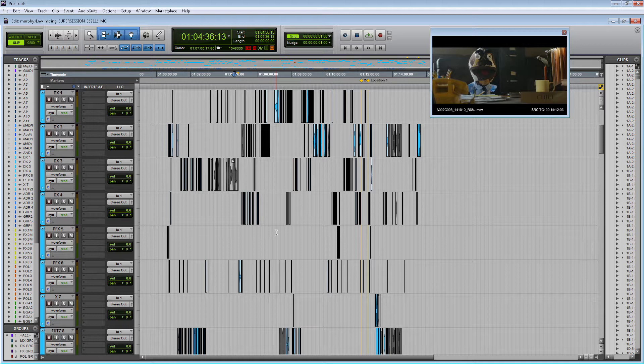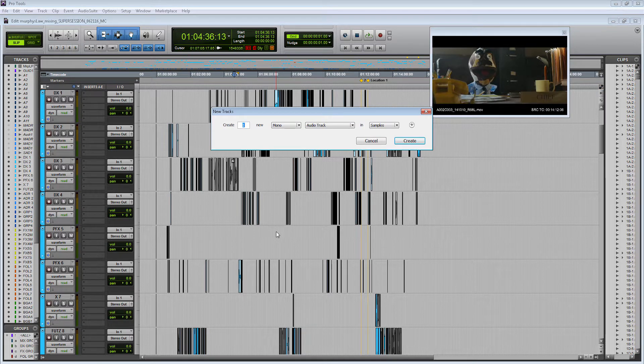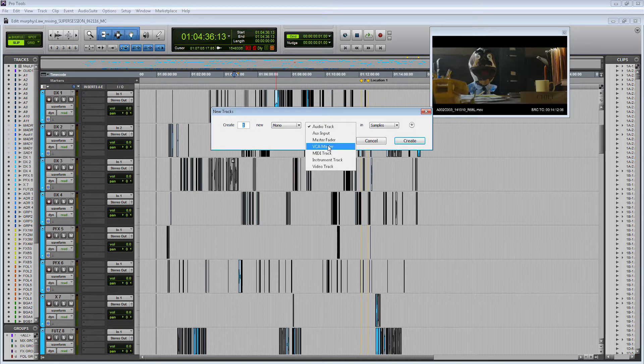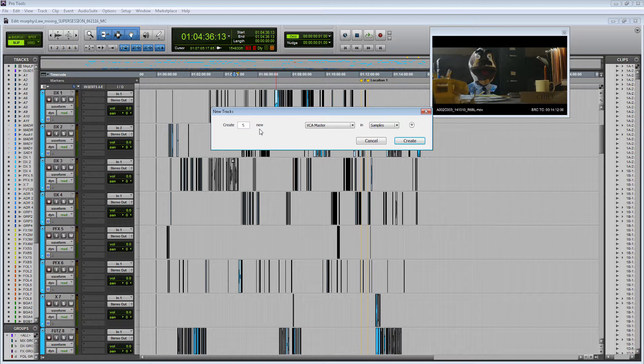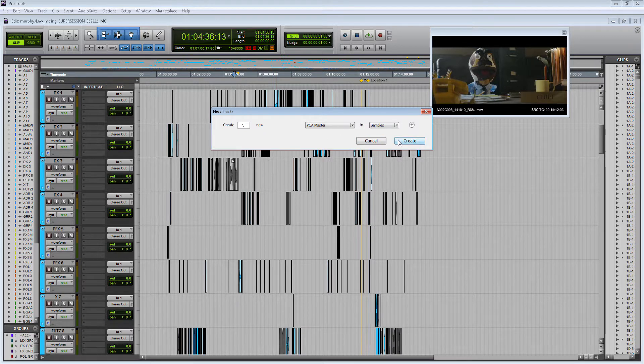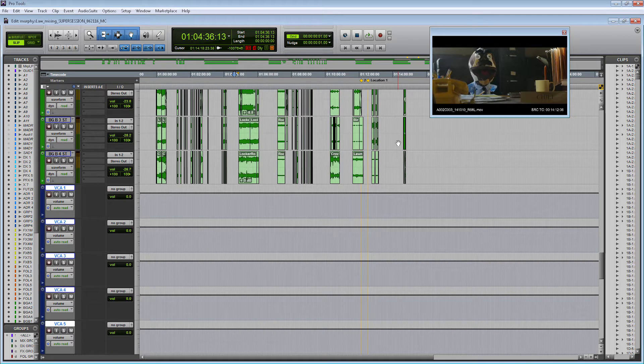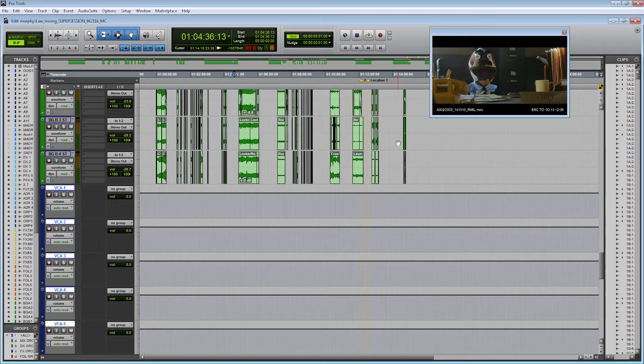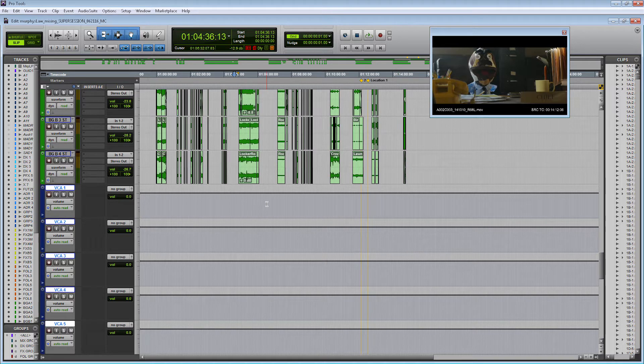To set those up let's go ctrl shift n which is making new tracks and I'm going to click VCA master tracks and I'm going to create five of them. When Pro Tools originally came out VCA tracks were only available in the HD version but now I believe in Pro Tools 12 VCA tracks should be available in the standard versions.